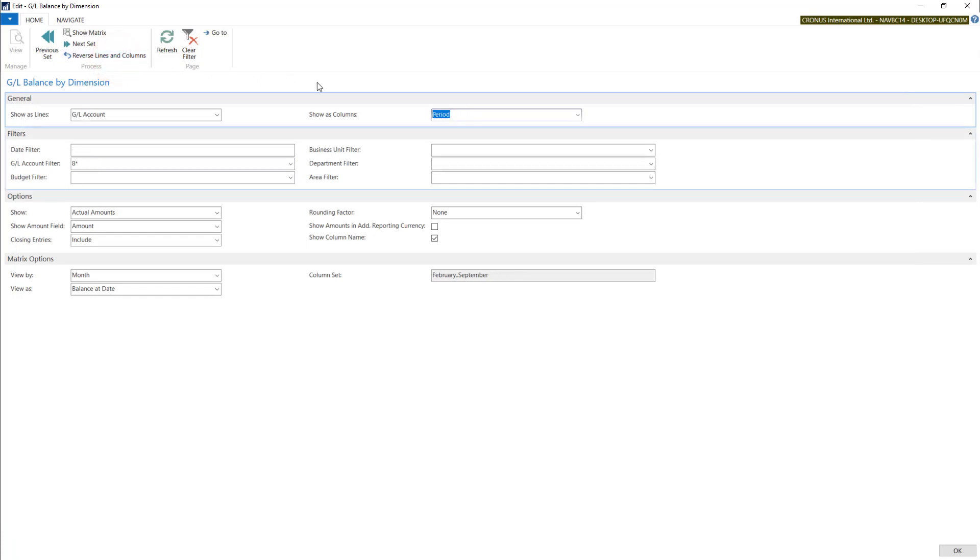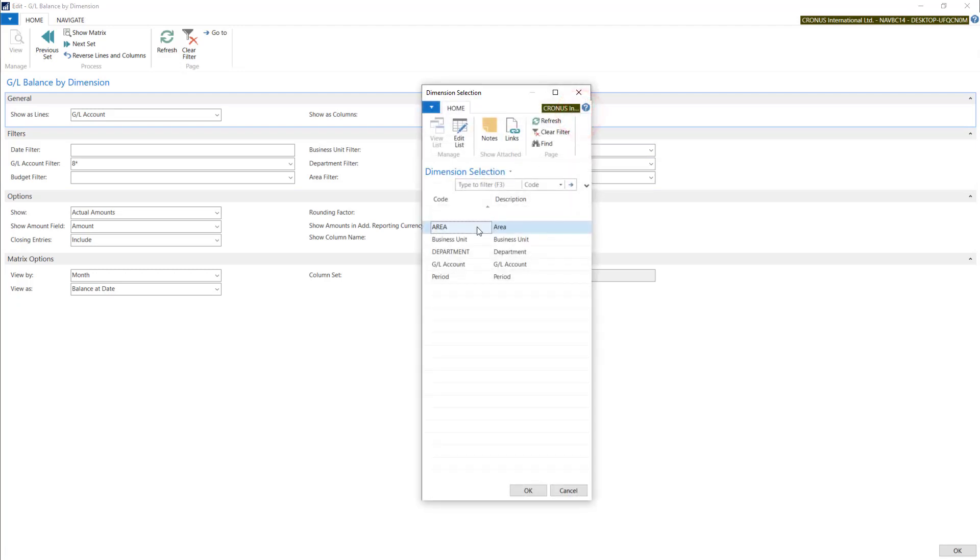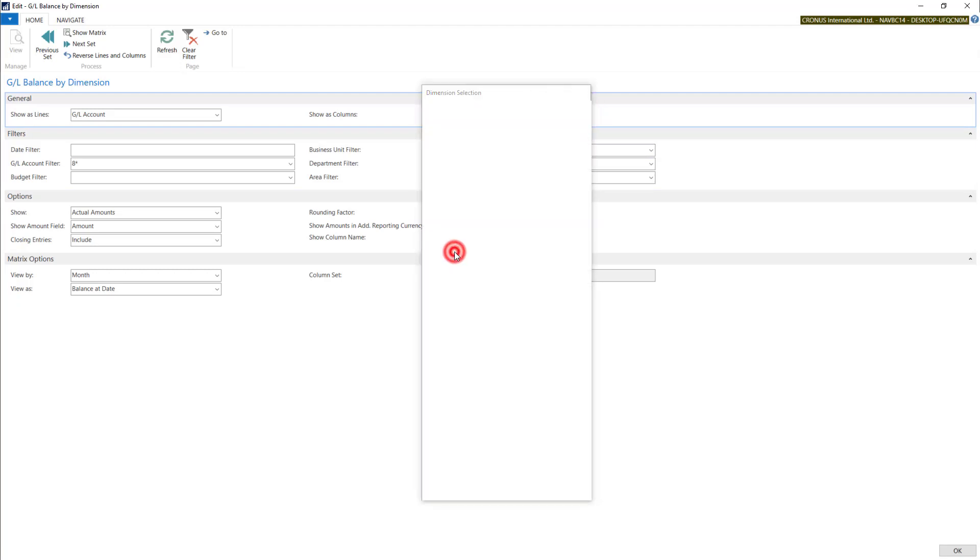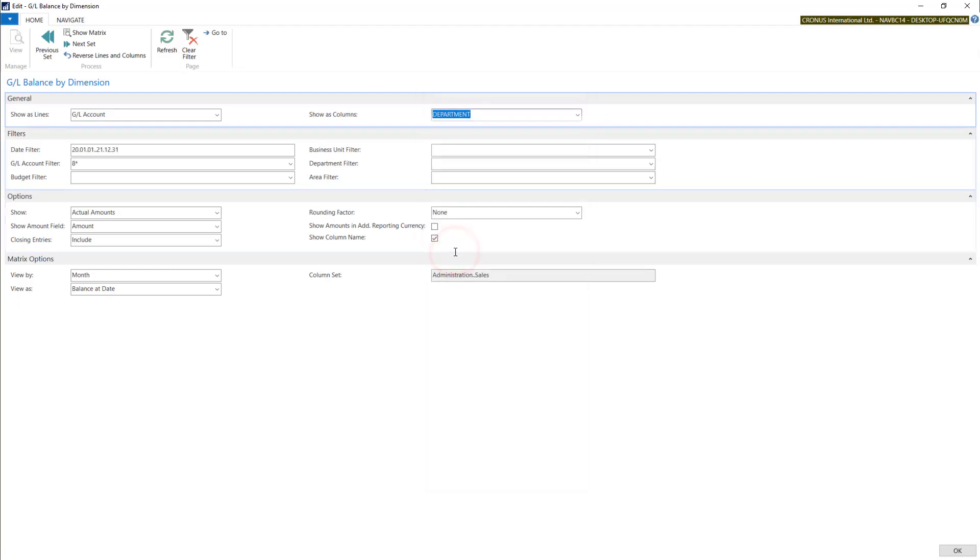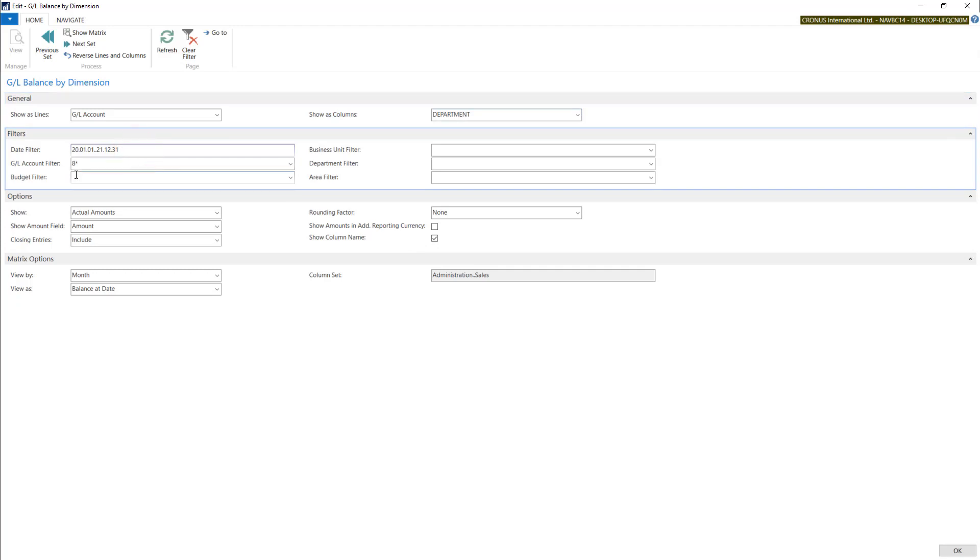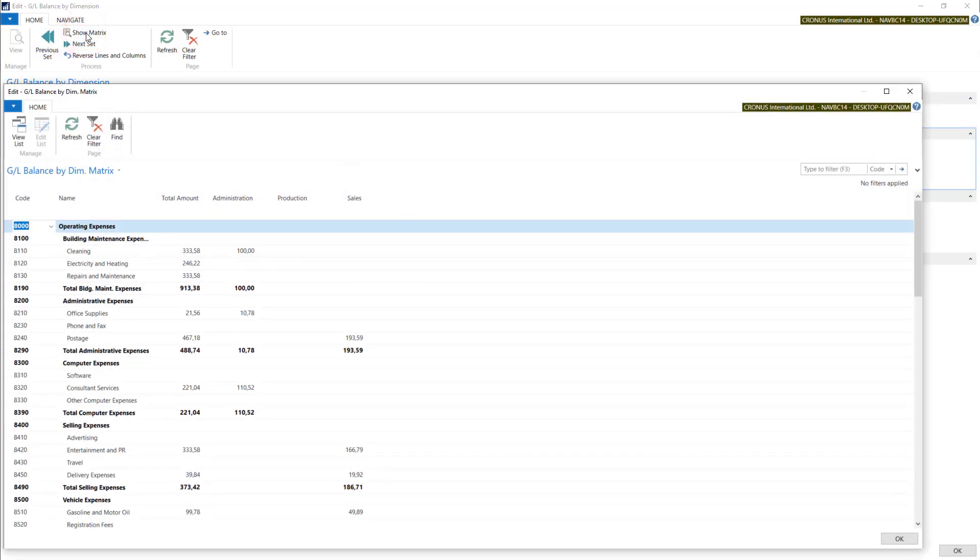Use department dimension as columns with the same date filter, show matrix. With this we can see our expenses divided into dimensions.